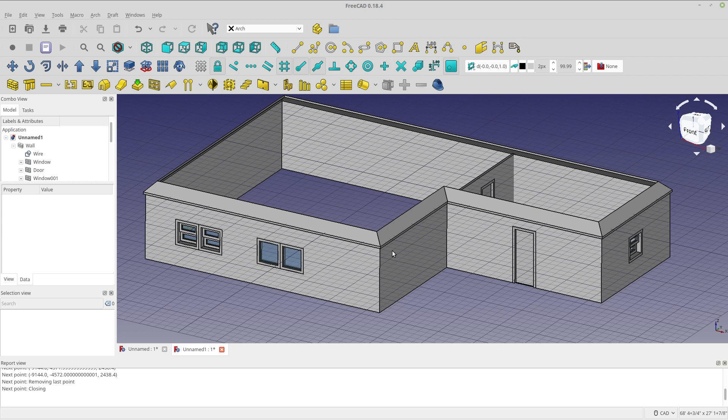At any rate, I hope this helps you get started with the Arch workbench, and I hope I showed you a few tricks along the way. Thanks and have a great day.